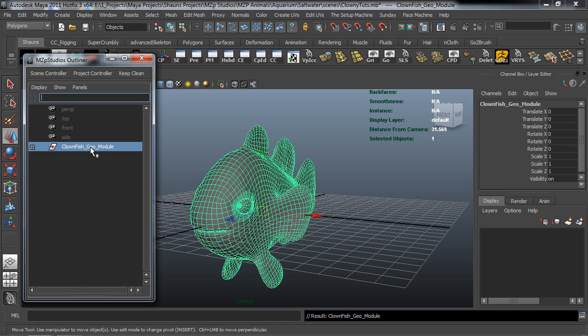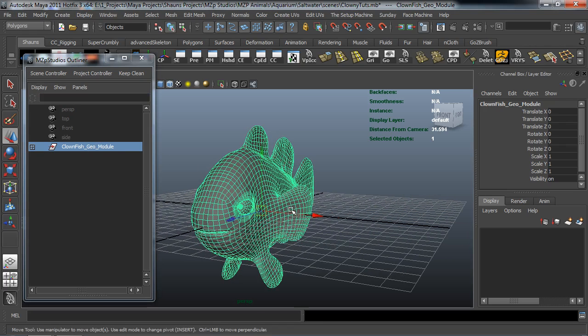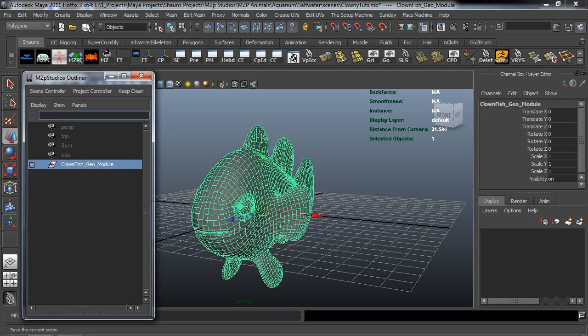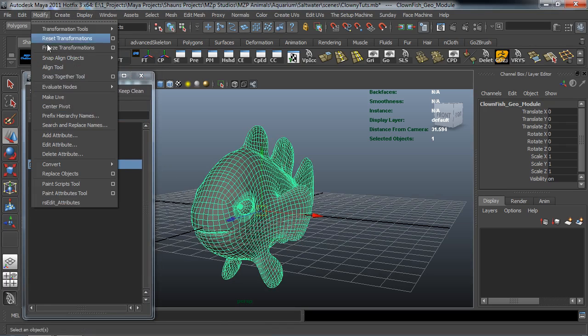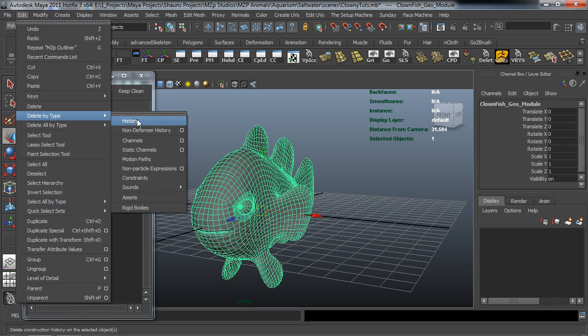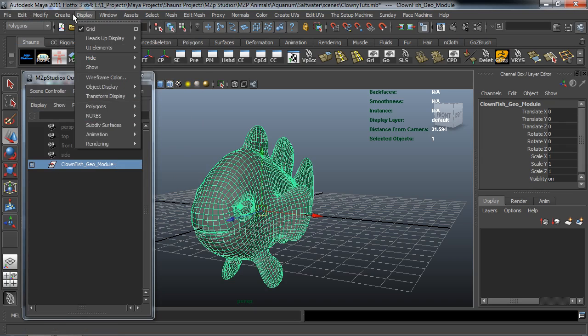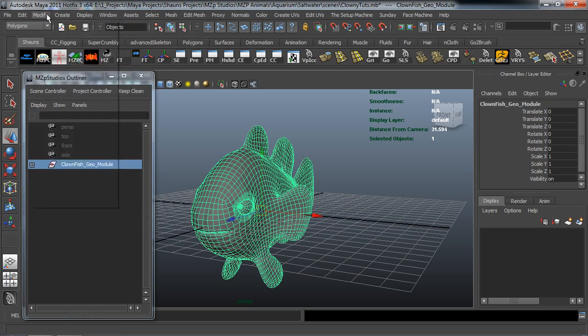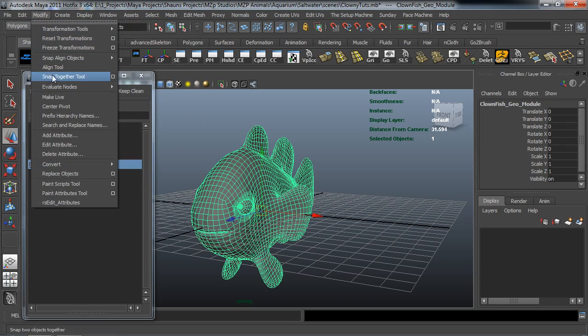Okay, so I know exactly what this is and it's real specific. So with it selected we'll go ahead here and freeze the transformations and we can just come up here to freeze transformations, edit, delete by type history and I do believe it's modify center pivot here.